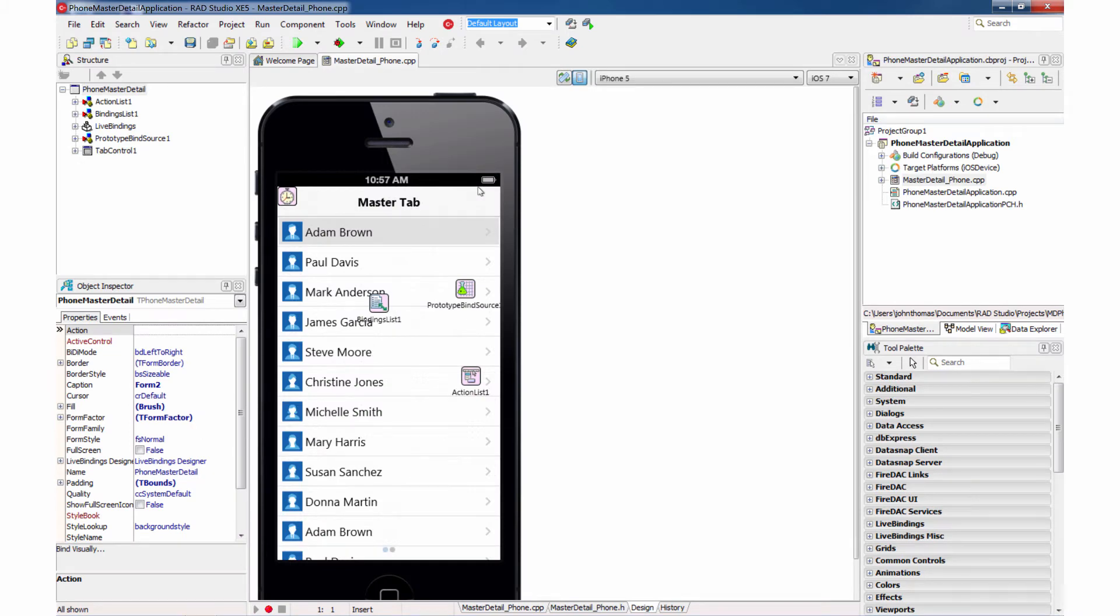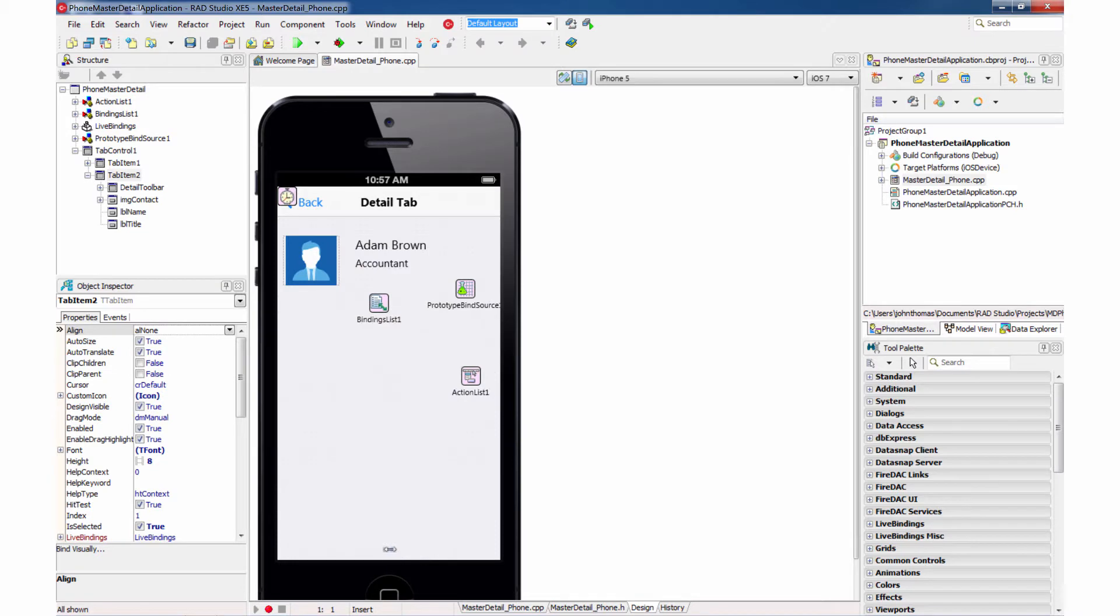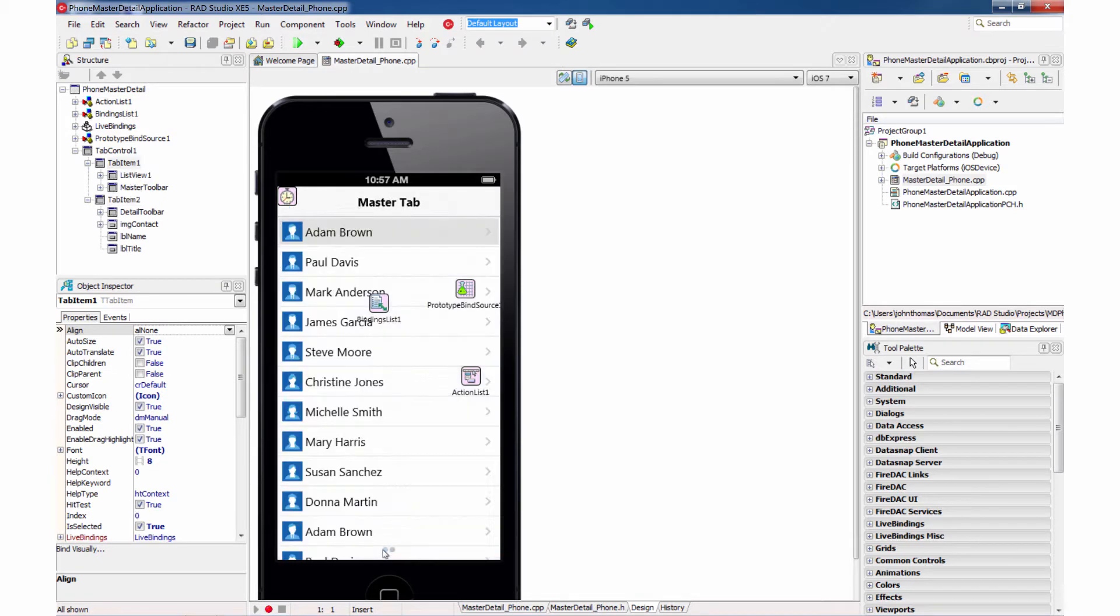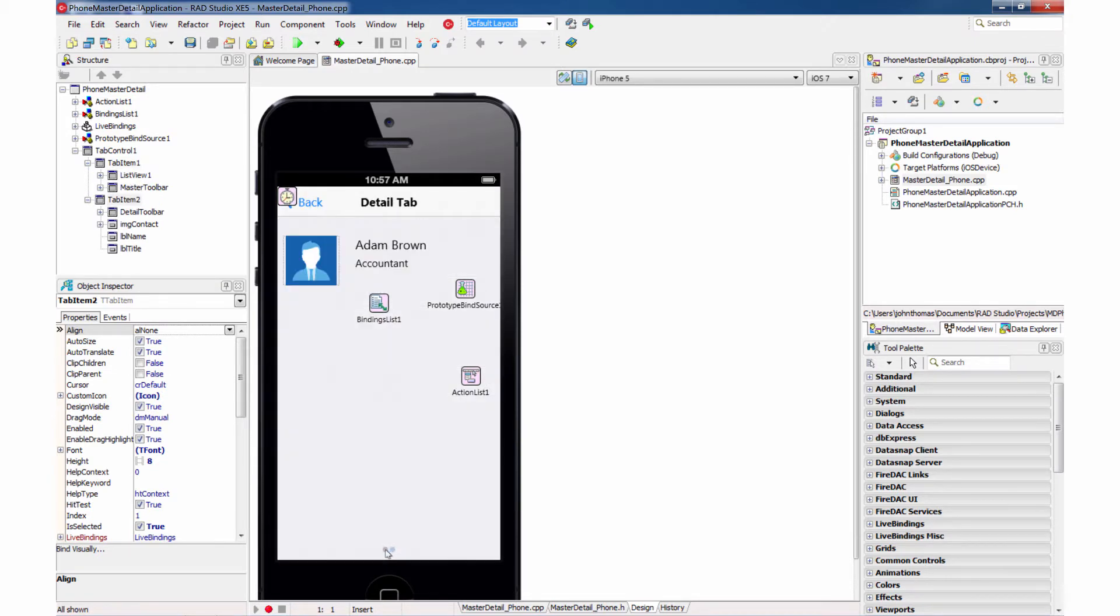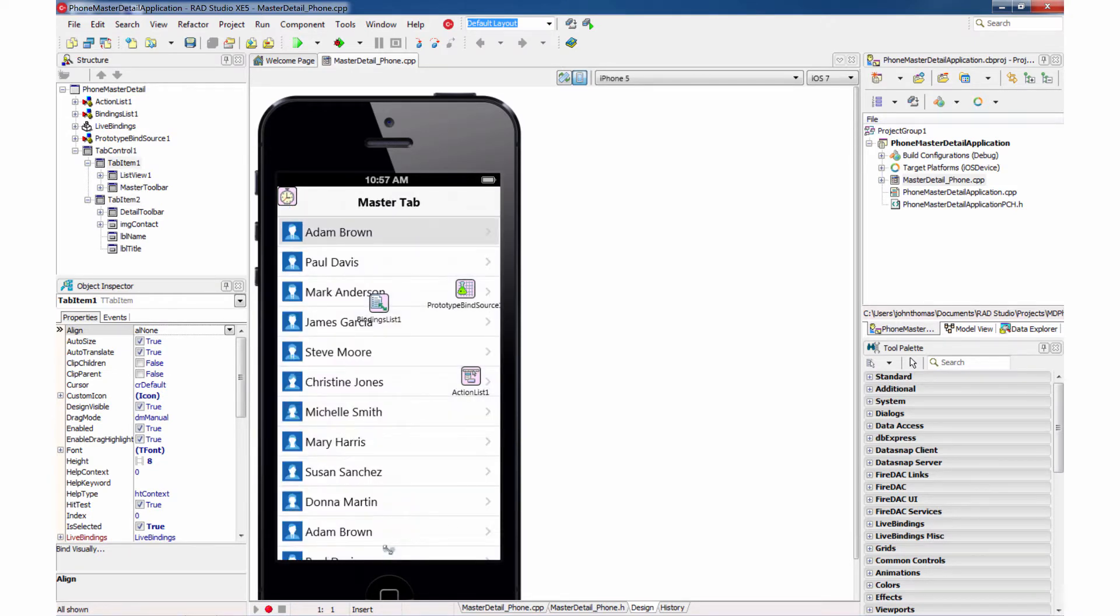So what you see here is a master detail form with two tabs and a prototype bind source, which provides prototype data for us. We can switch between the two tabs. These will demonstrate the master detail relationship between the two.